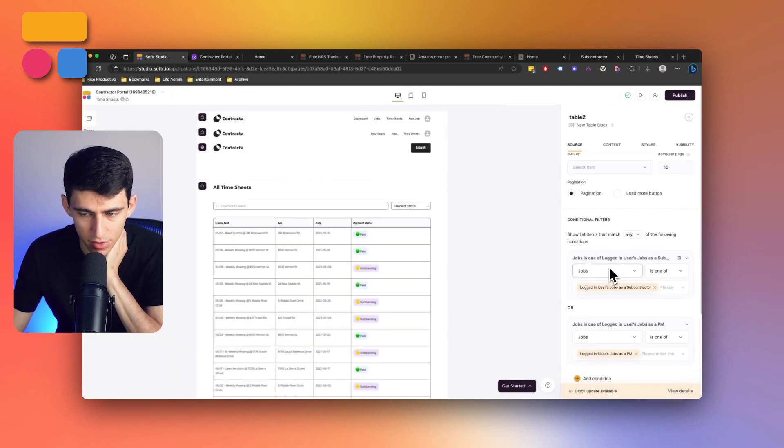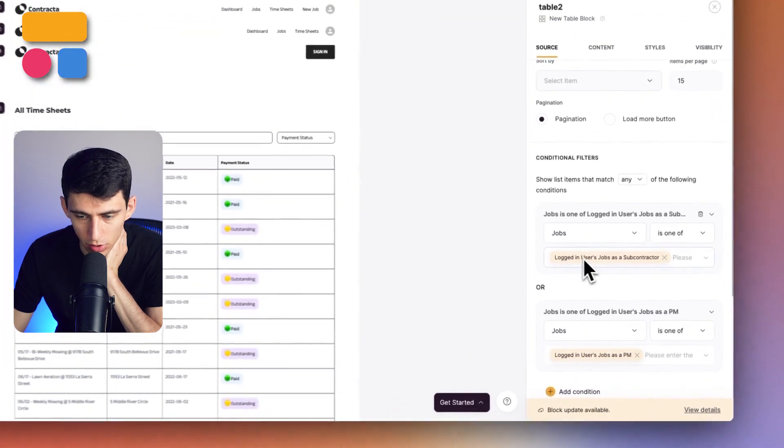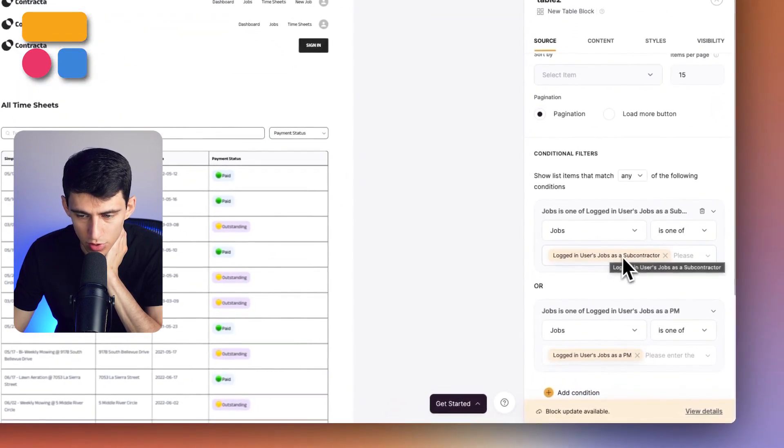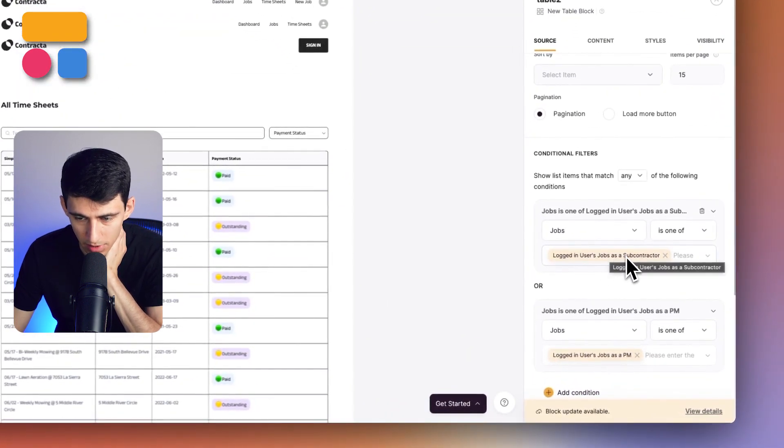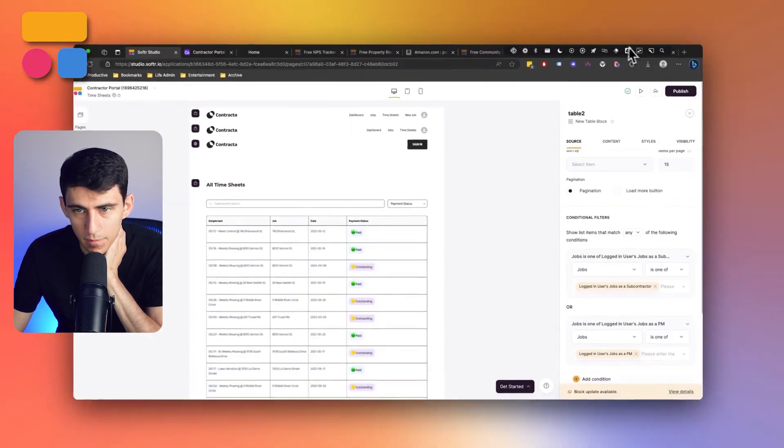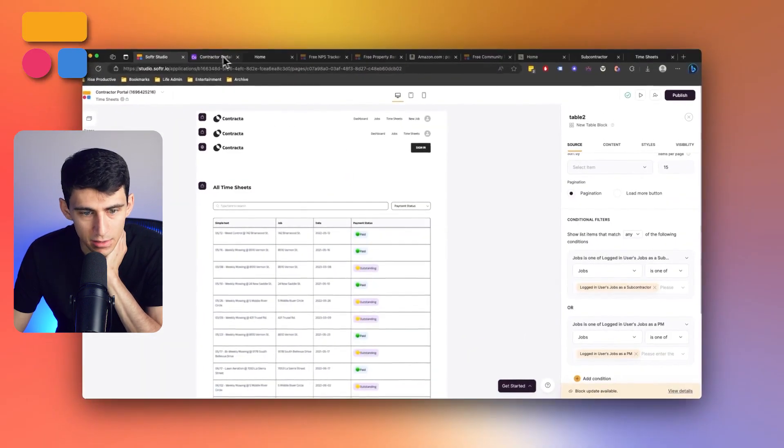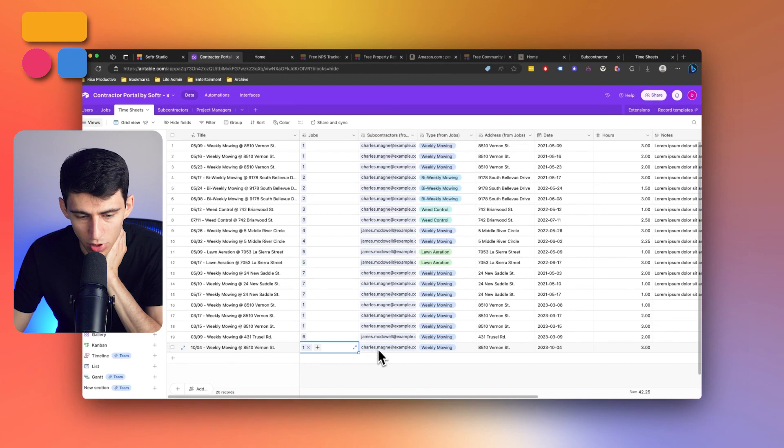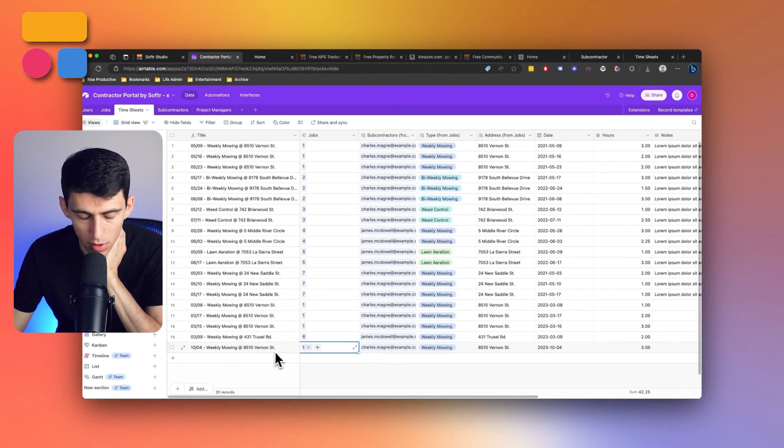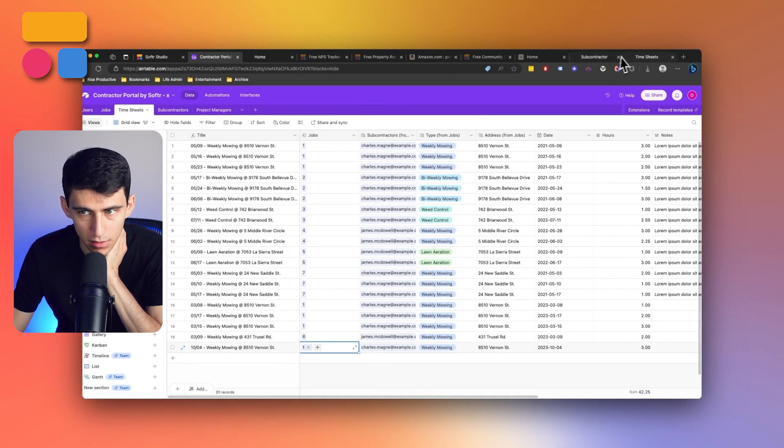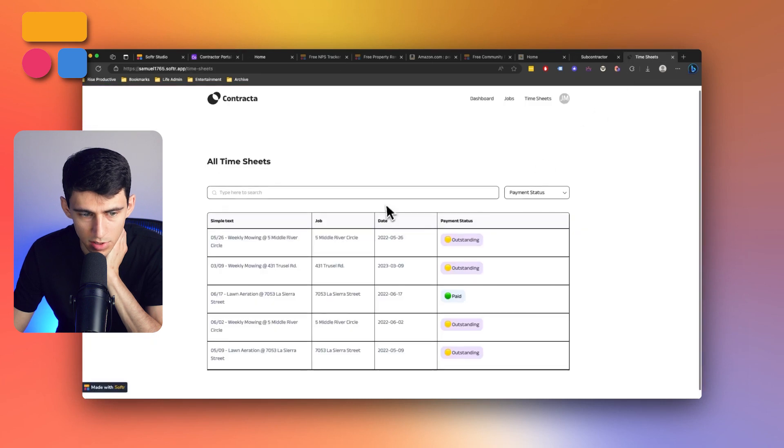You'll see within here that this essentially has it filtered to the jobs for the logged in users as a subcontractor. So in the back end, say for example Charles did the weekly mowing on 10-4, Charles would need to be logged in to this timesheets view in order to see it.